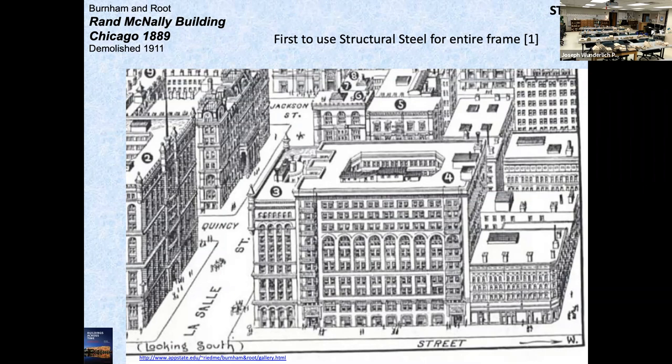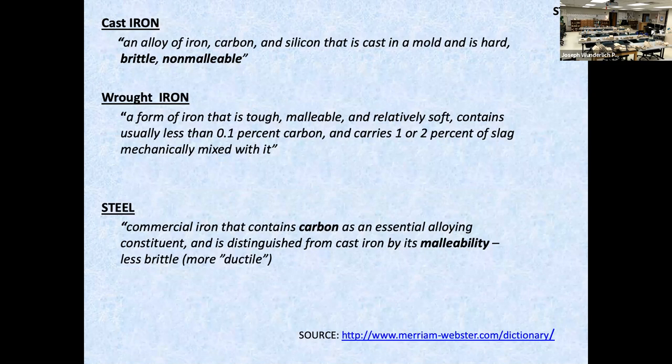The Rand McNally Building was the first to use structural steel for the entire frame, in 1889. I'll talk a little about the difference between types of steel — steel versus iron, cast iron, and wrought iron.